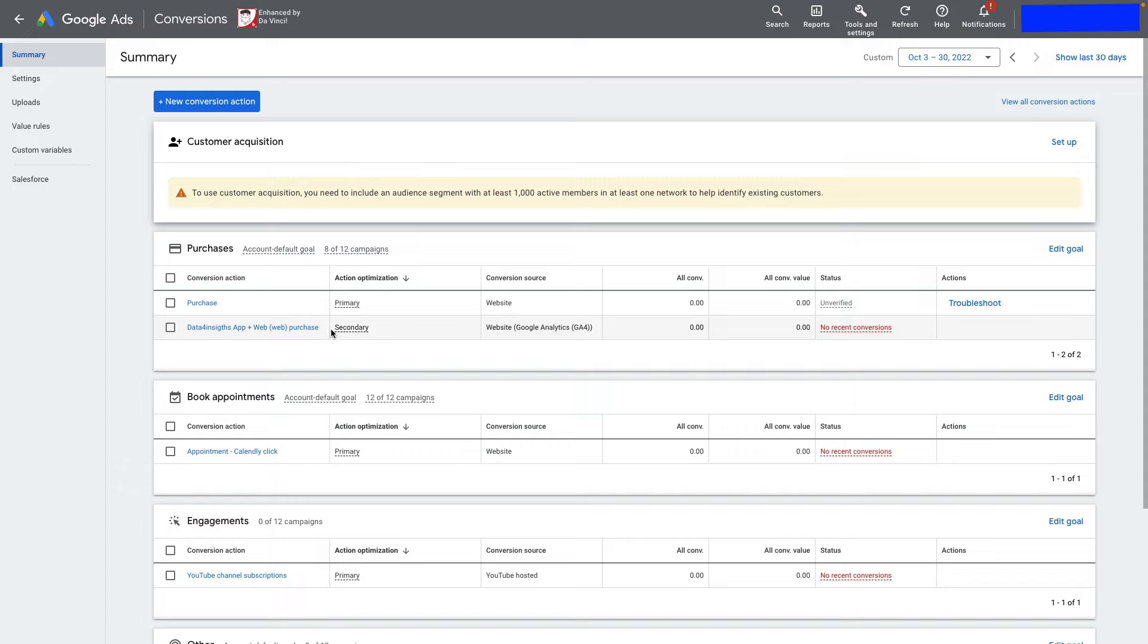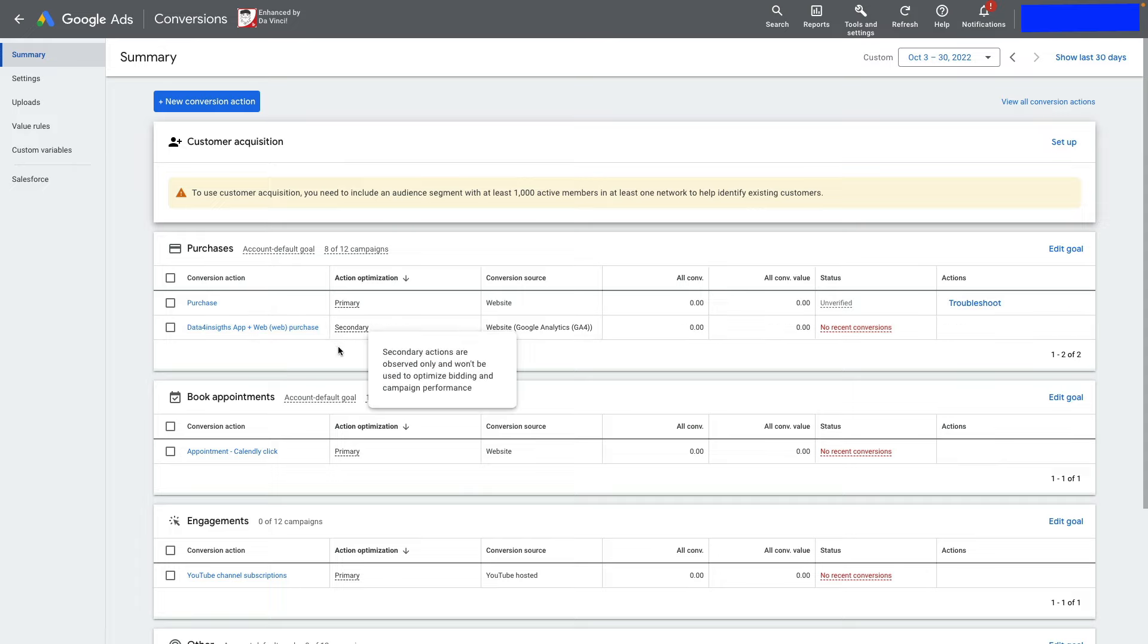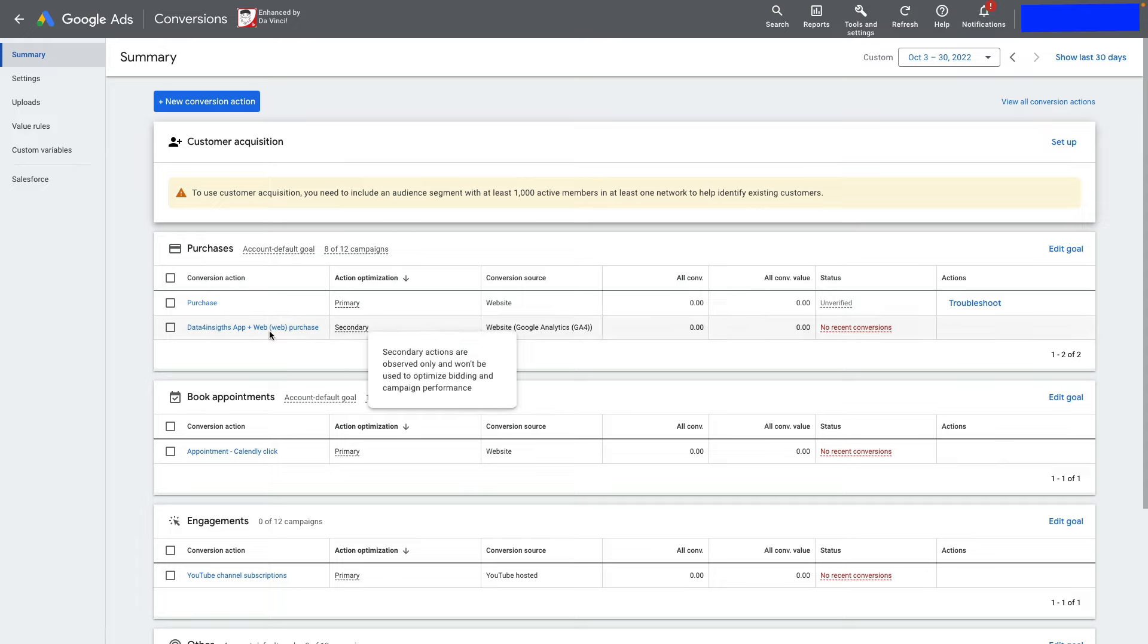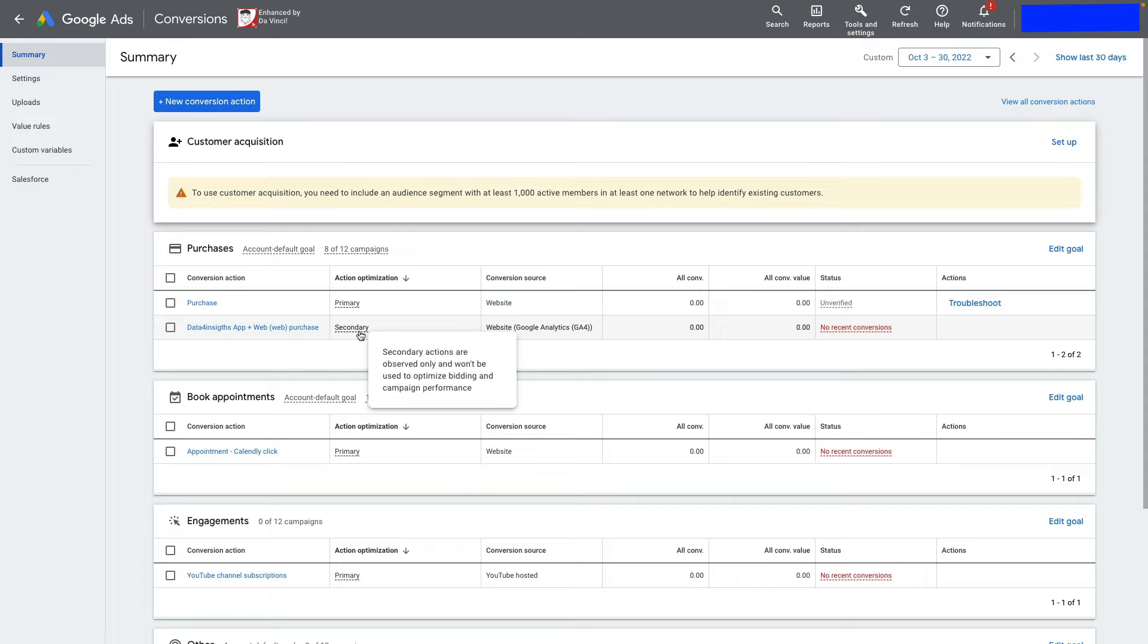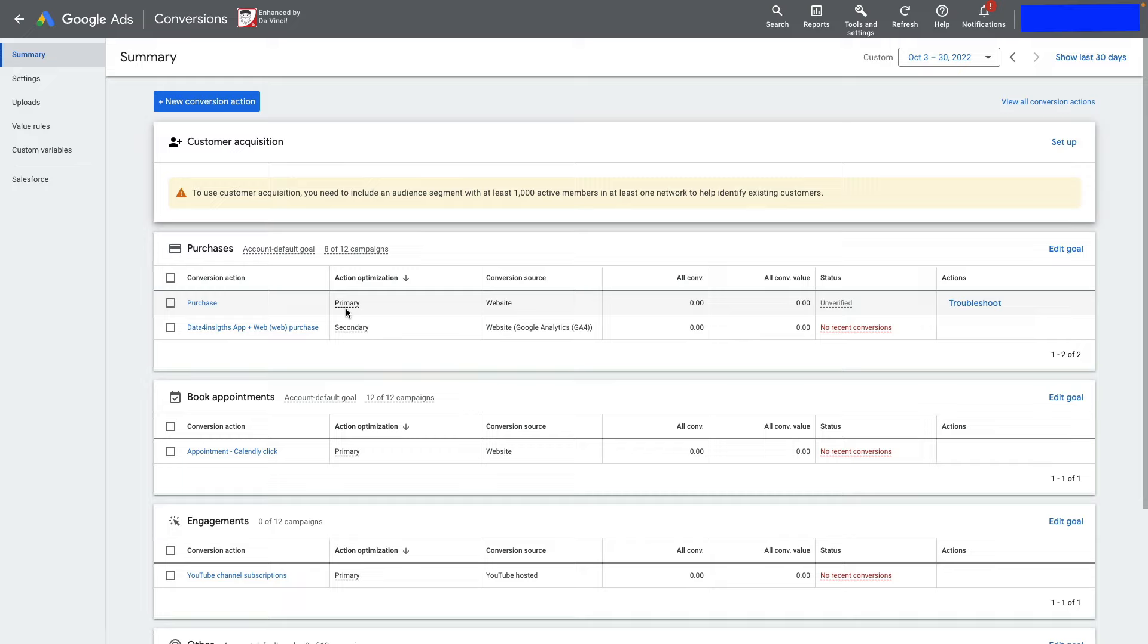In my configuration, it's fine because the action optimization for GA4 import is secondary. It won't be used to optimize bidding and campaign performance. Make sure you only have one primary conversion action for your Google Ads account.